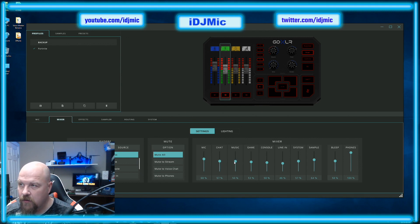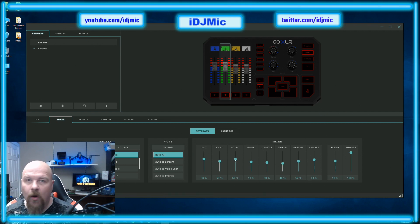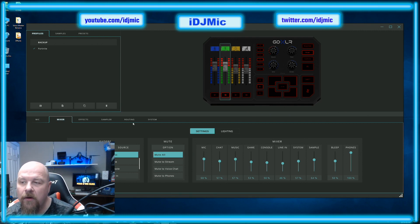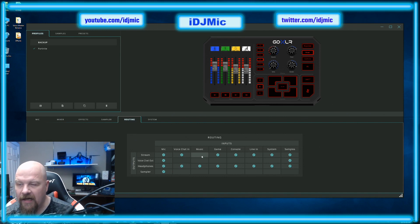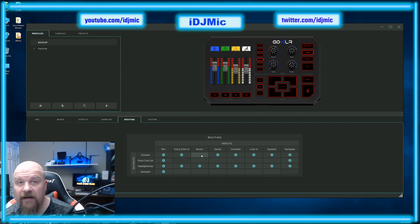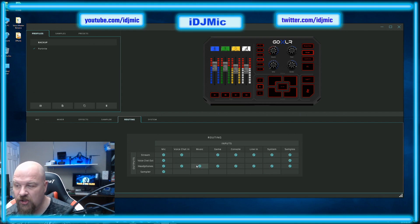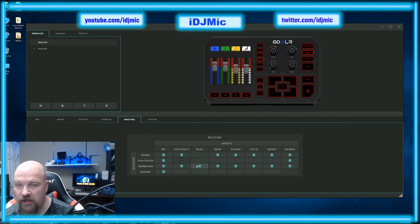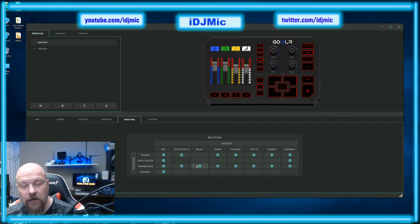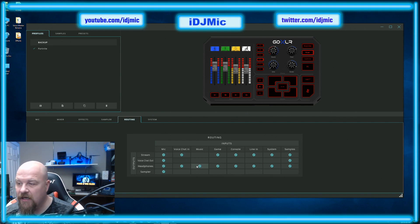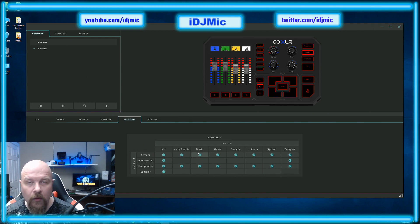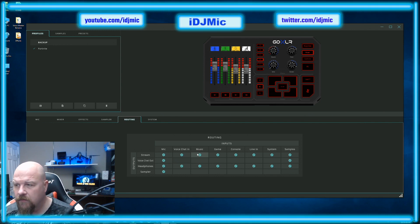I set that so that when I go to routing, I can uncheck Google Chrome from the stream. So if I want to listen to music personally on Google Chrome, I can send it to just the headphones — which is ideal. Or if I want to send it to my chat, I just check that off and Google Chrome will go to the live stream, which is also your system line out that goes to the streaming PC.